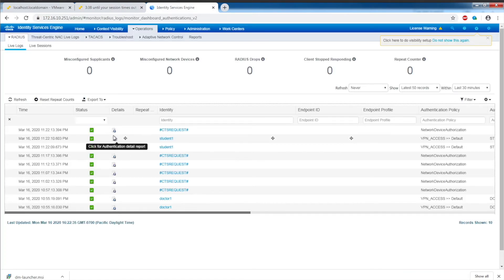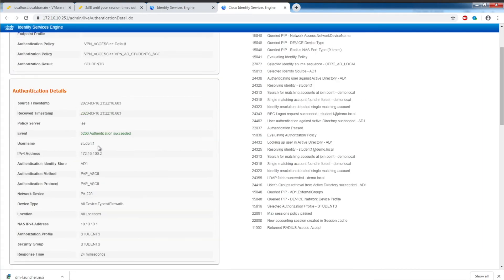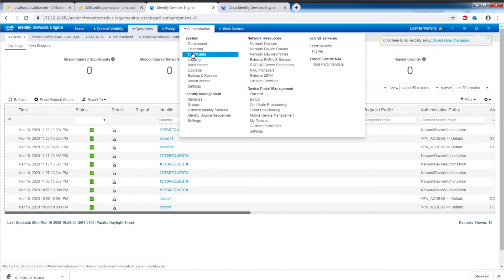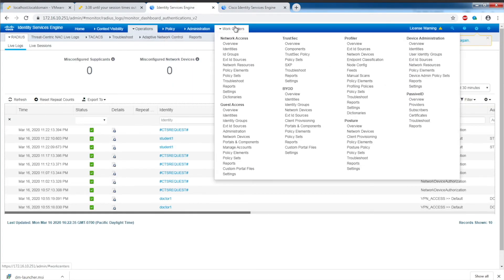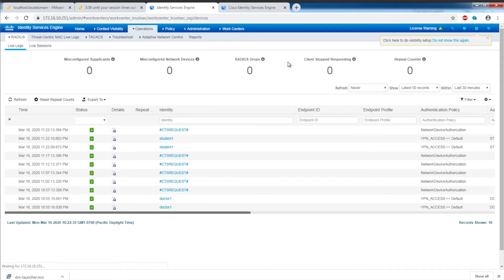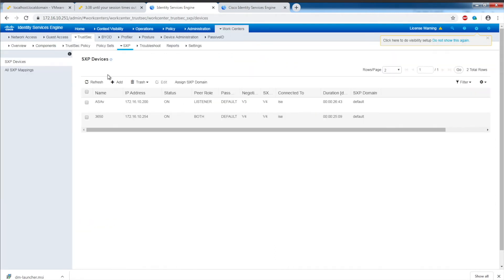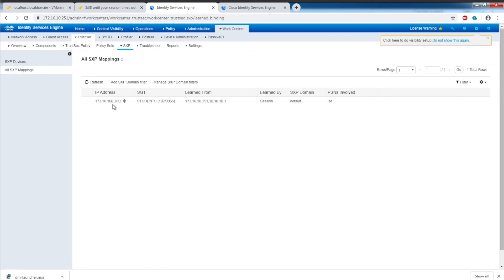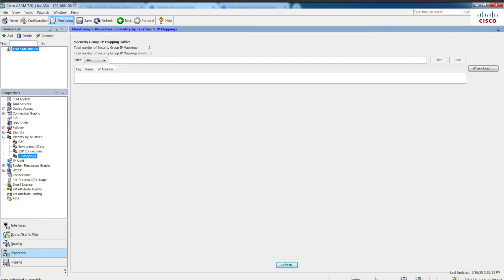Looking at the authentication details for student1, we can see username, IP address 172.16.100.2, and the security group tag. ISE has created the SGT to IP address mapping of this particular user belonging to the security group tag of students at this IP address. If we go back to ISE and look at WorkCenters SXP, all SXP mapping, we can see here's my mapping: 172.16.100.2, students.